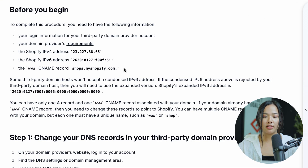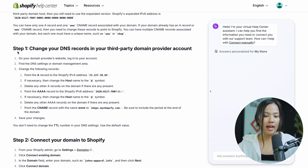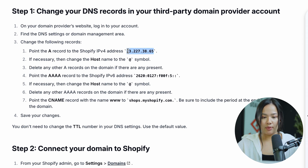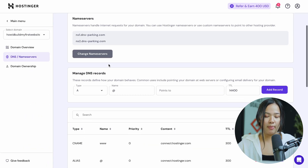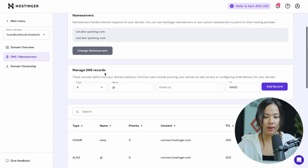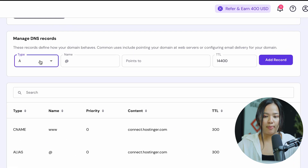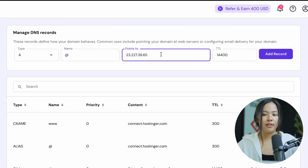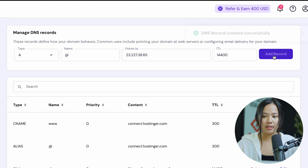Before you begin, Shopify tells you that you need to save these values. Once you save that, you can get started. You first need to point the A record to the Shopify address. Copy that address, go back to your Hostinger DNS records, enter the type as A, leave the name as at symbol, and point it to the address that Shopify gives you. For the TTL, you can leave it as the default value, then add the record.